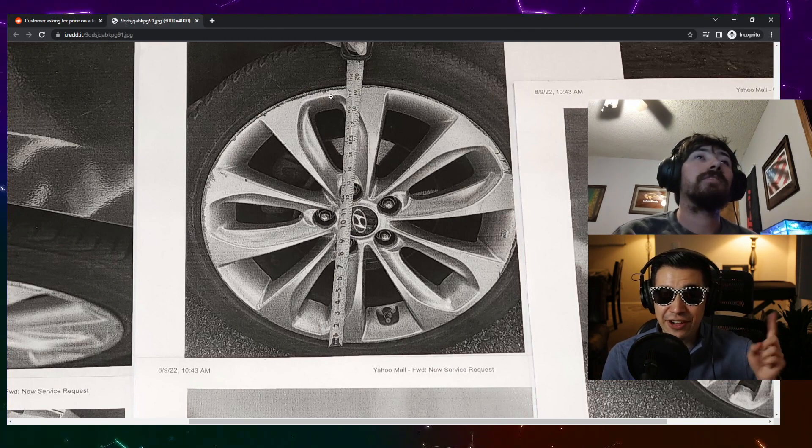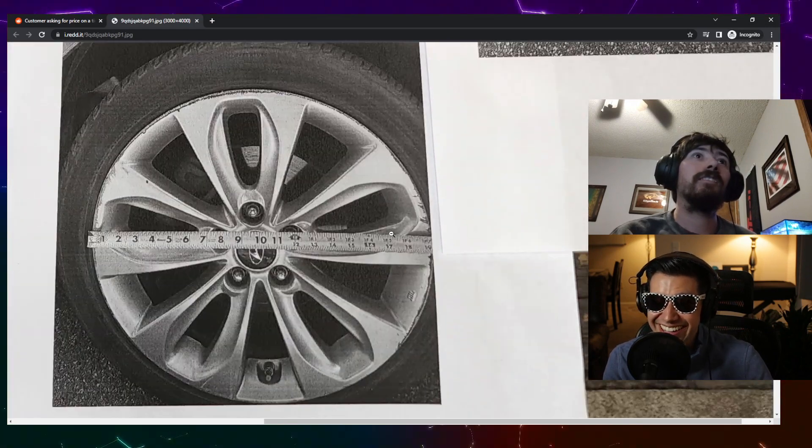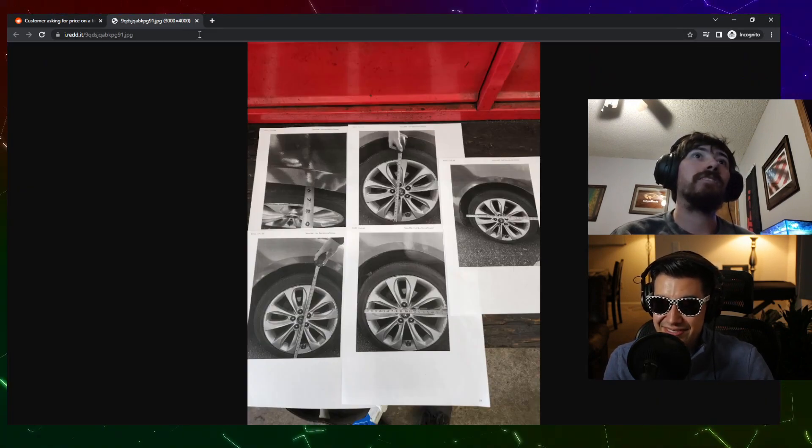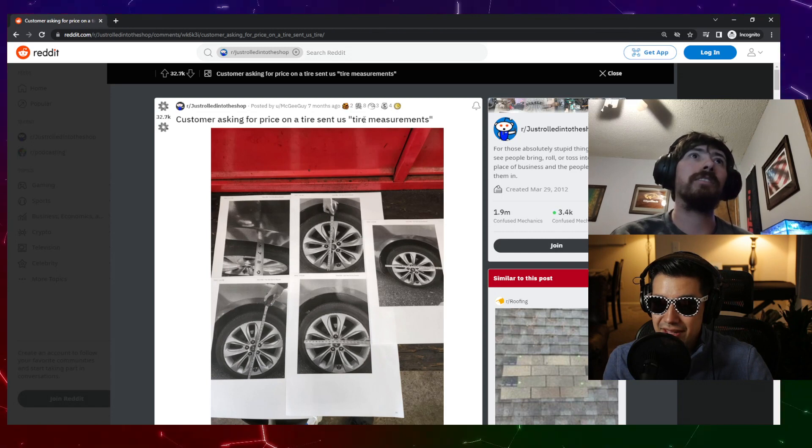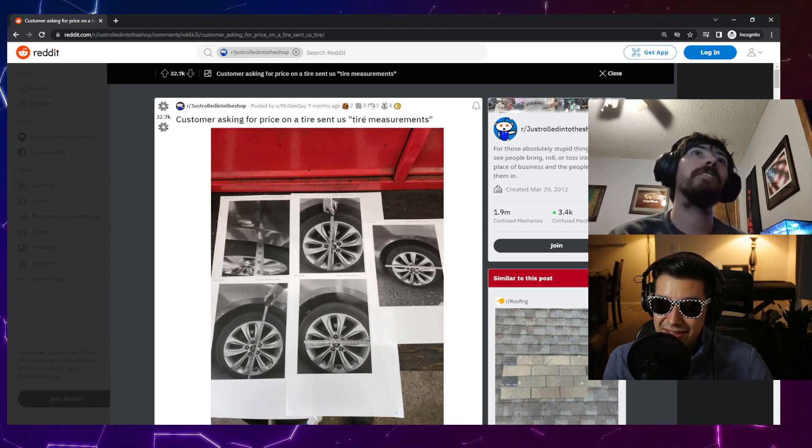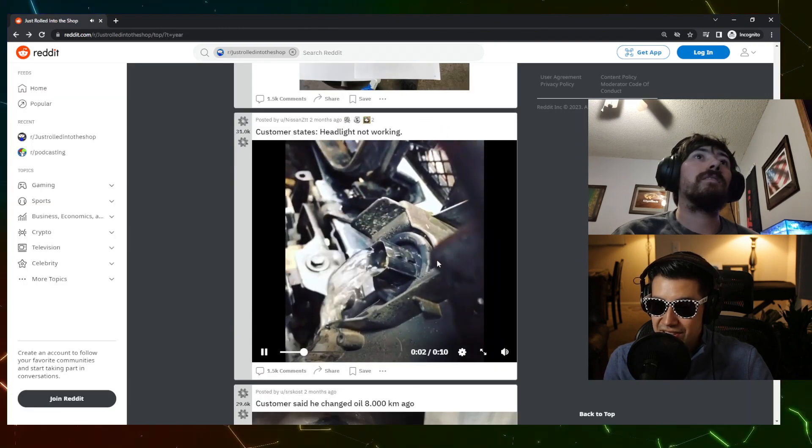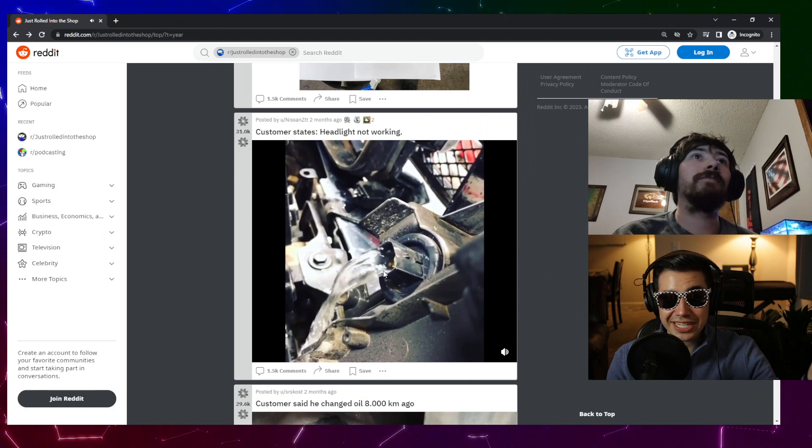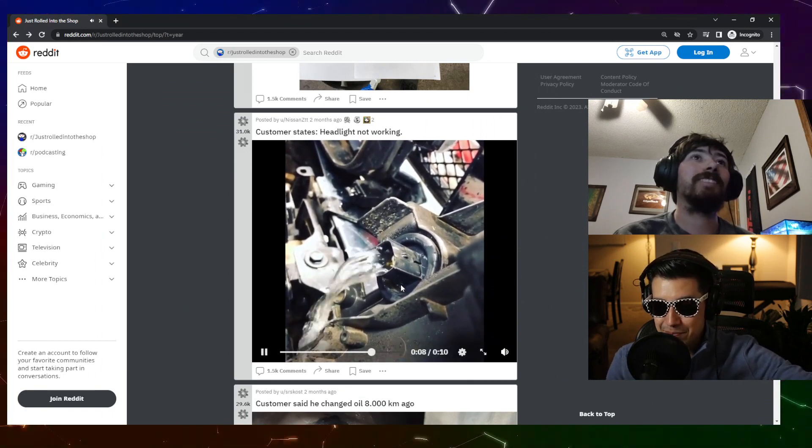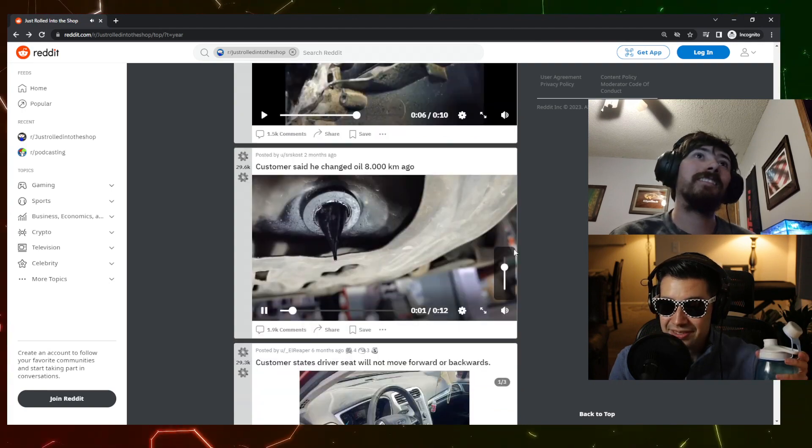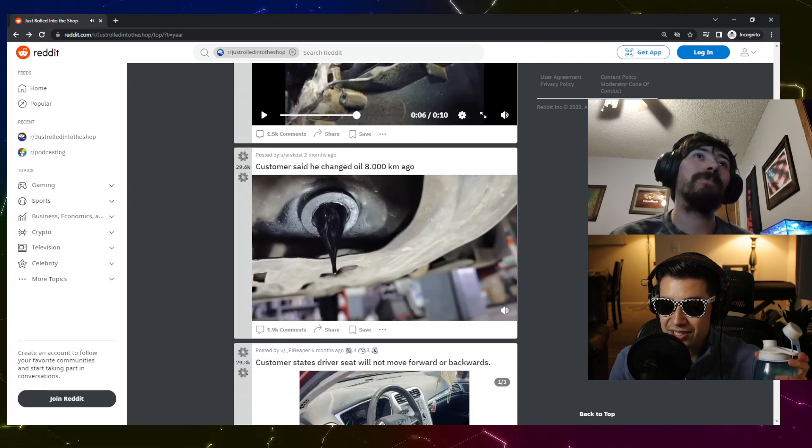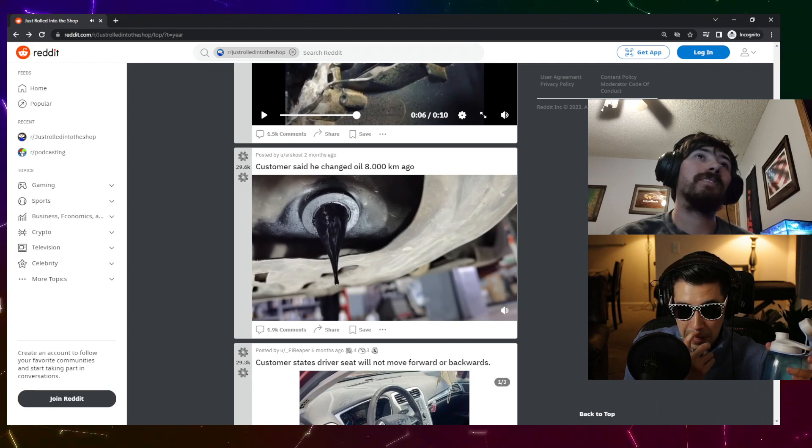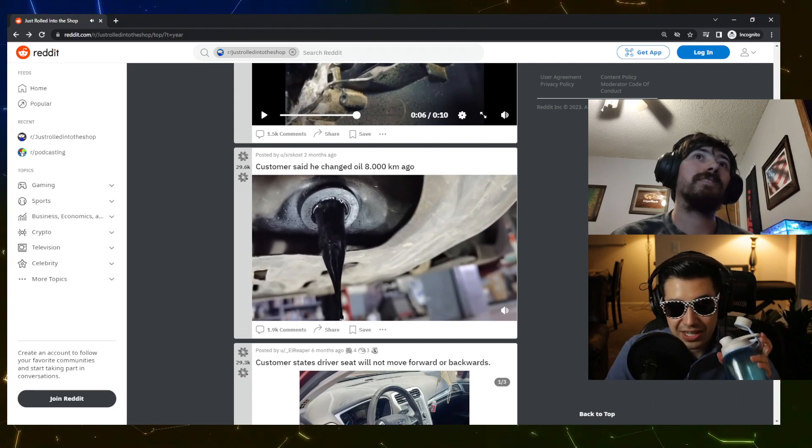Someone has found the curb more than once, curb rash. Maybe he wants a wheel, maybe that's what he's trying to do is get a wheel. But still, it says the size on it. Just look the car up if you can get the wheel size. I don't know what's happening there. Customer states headlight not working, they wired that one in. That's good, yeah. Really common problem. But you know, the customer said he changed oil 8,000 kilometers ago, which in American units is like 6,400. I'm kidding, that's wrong.